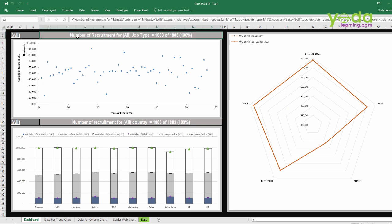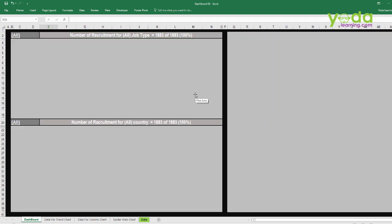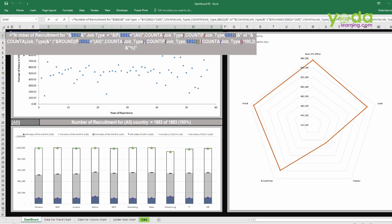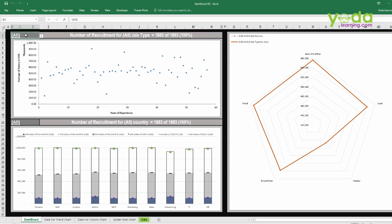Now, recruitment is in lowercase here — just correct it. So the number of recruitments is calculated using the CONCATENATE function with a logic. The concept is simple: whatever is mentioned in double quotations is given from the user's end, and the reference is for the cell. That means whatever the user selects automatically comes under the brackets, like 'all'.